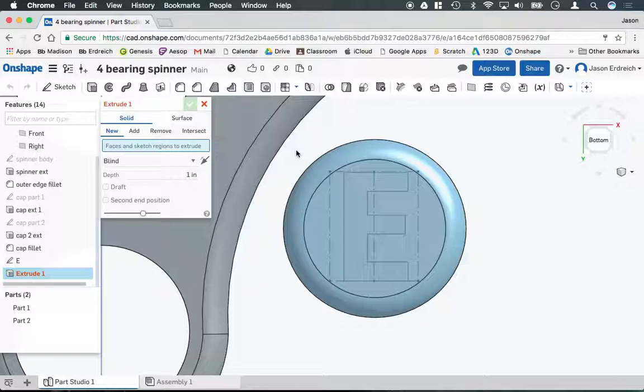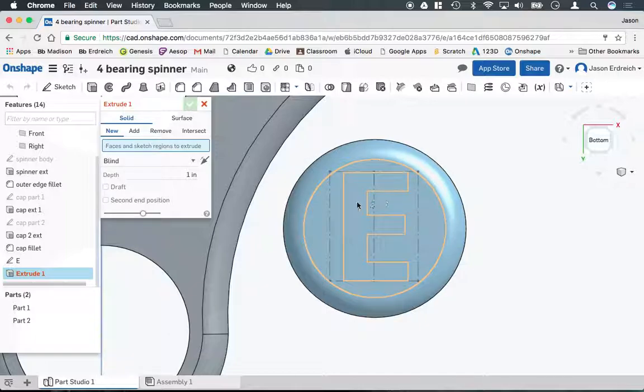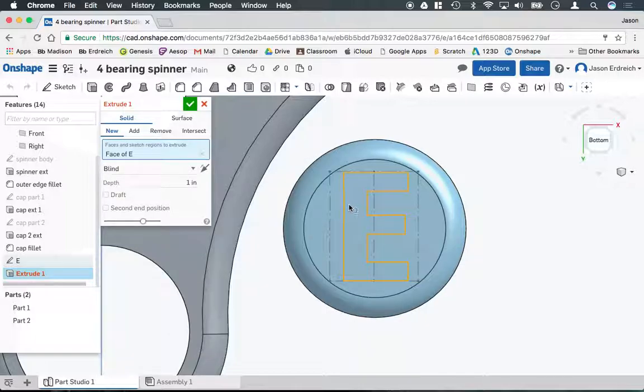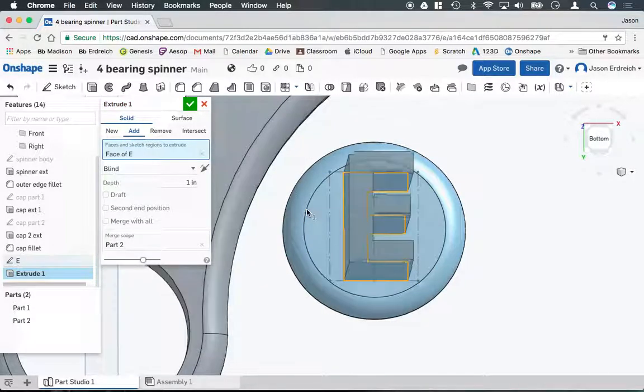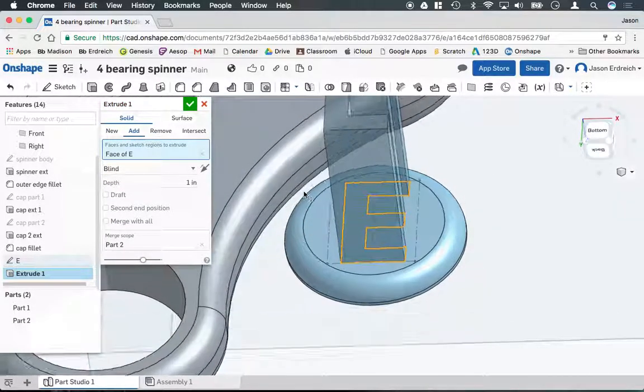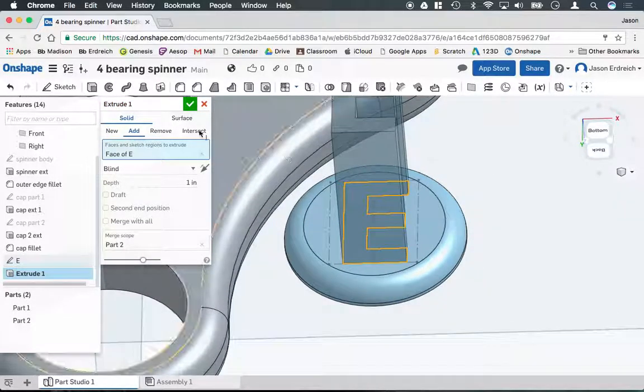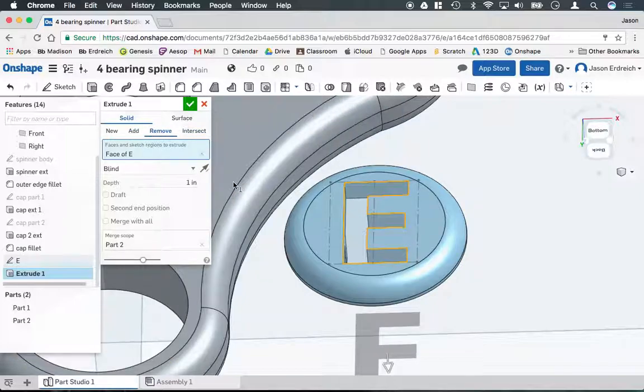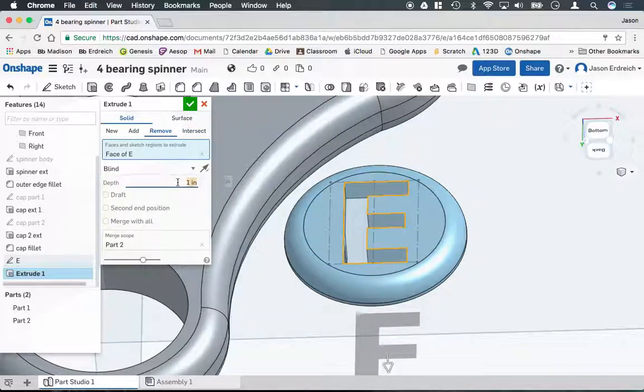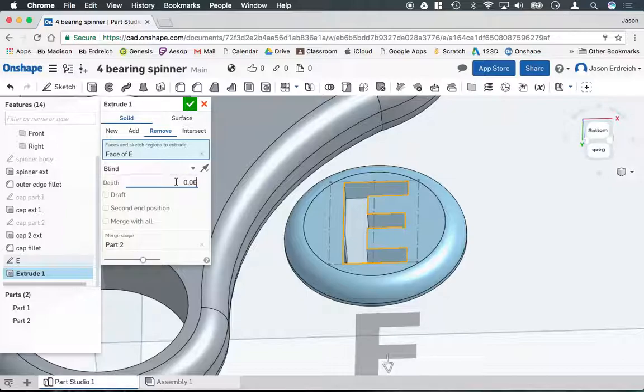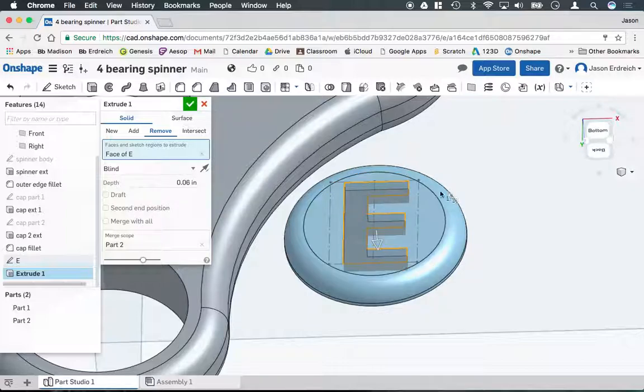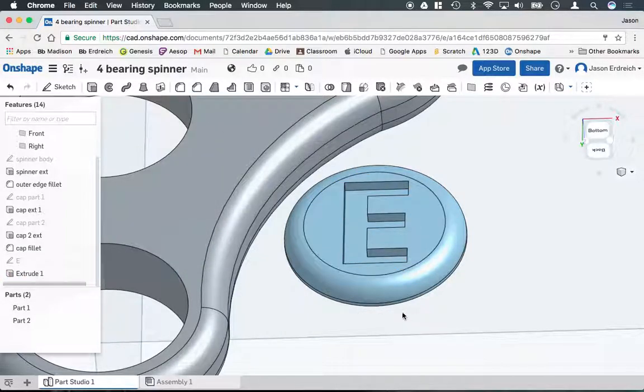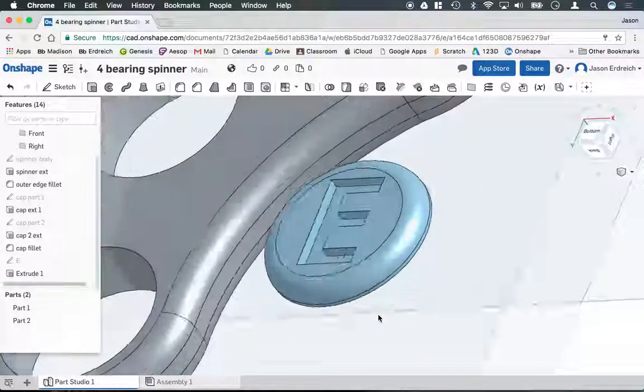Grab the extrude tool, click on the E. Now of course we don't want it to be three dimensions. We're actually going to use the remove button to cut into the spinner cap, and we're going to do something around like 0.06 inches here to cut a nice E into our cap.